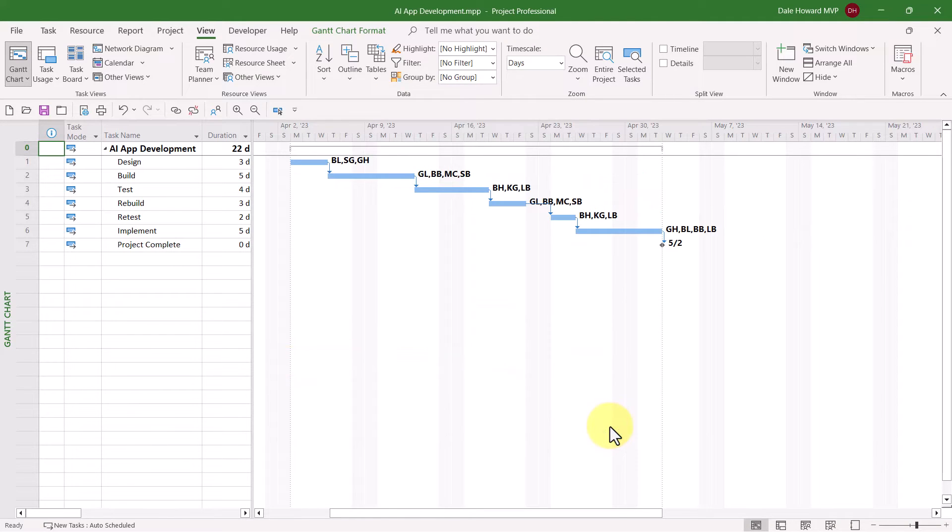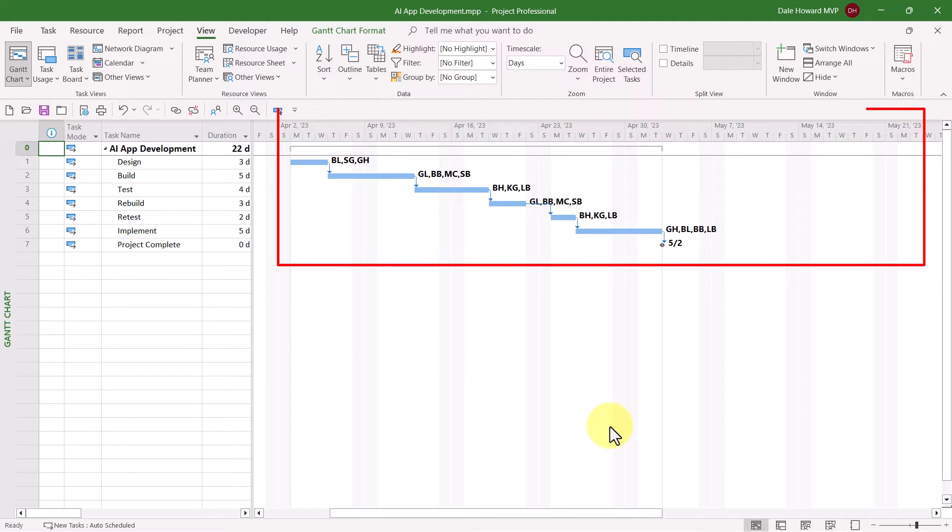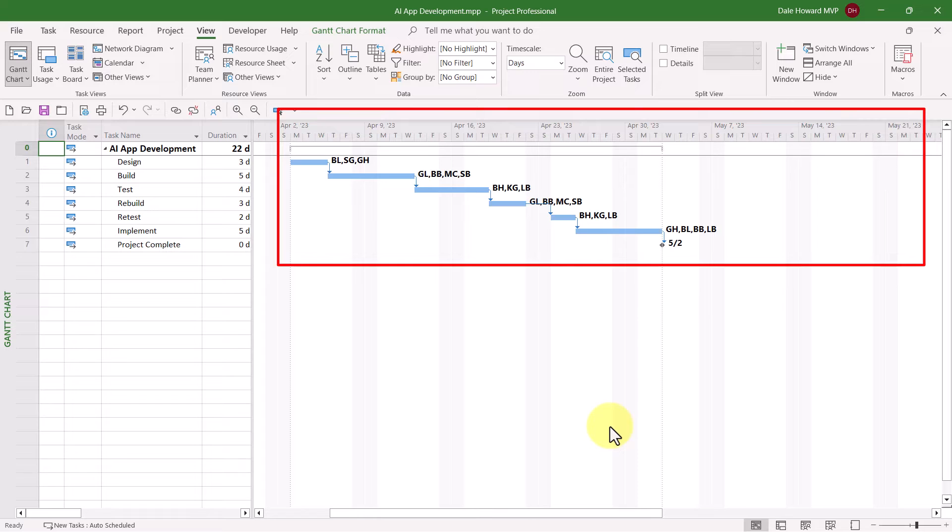When you click the OK button, look, that's a much more compact version of the Gantt chart screen.